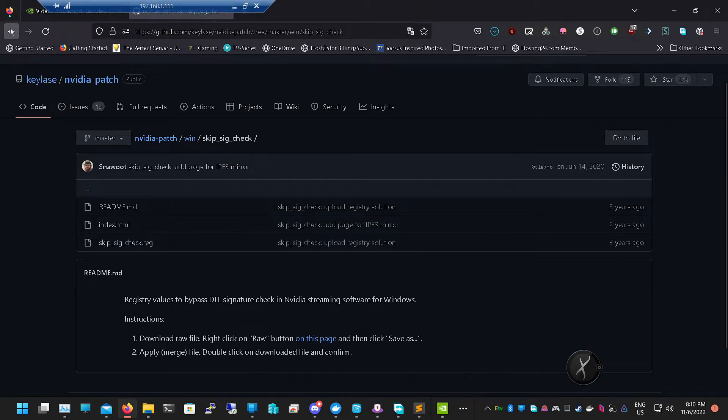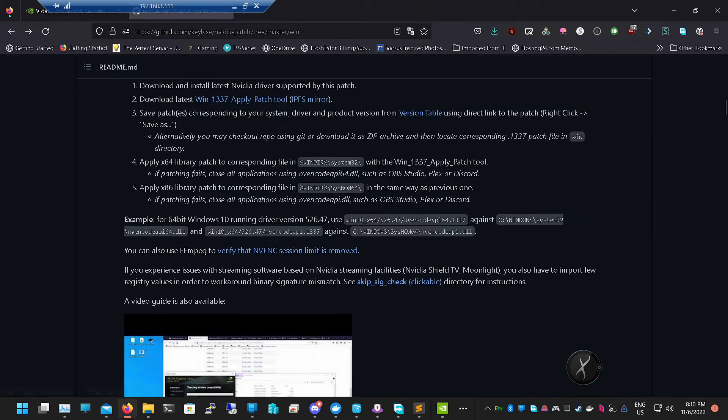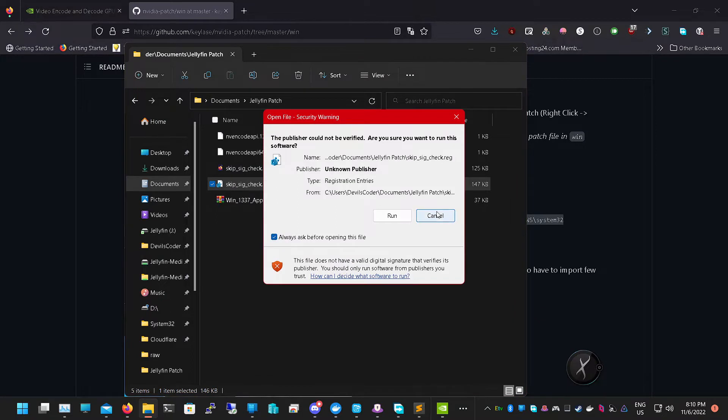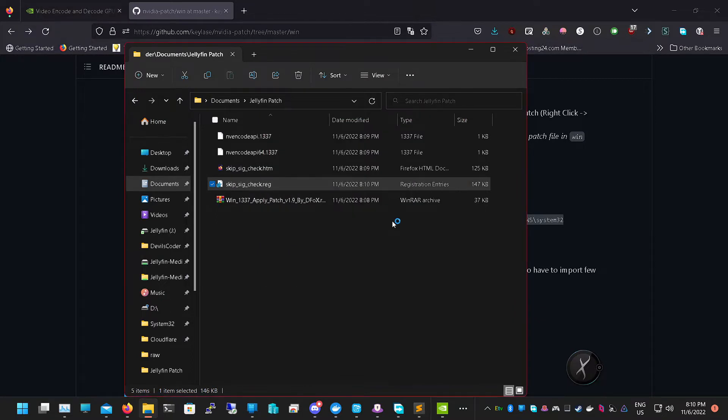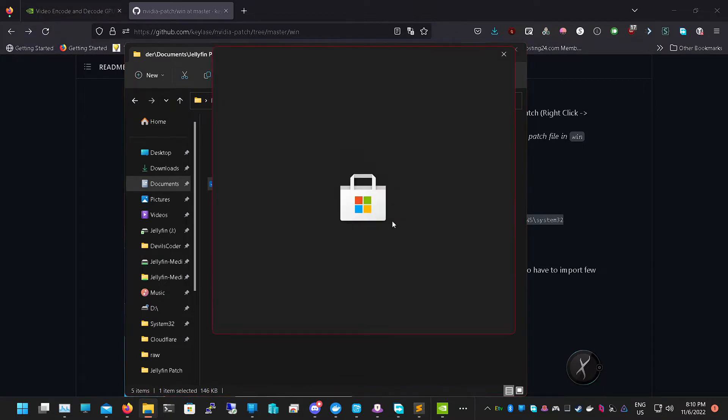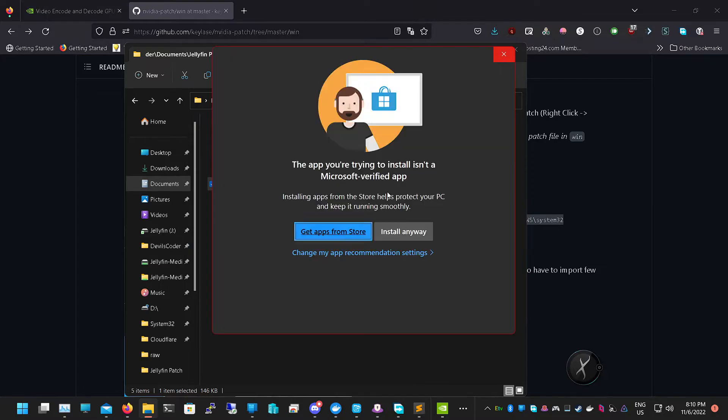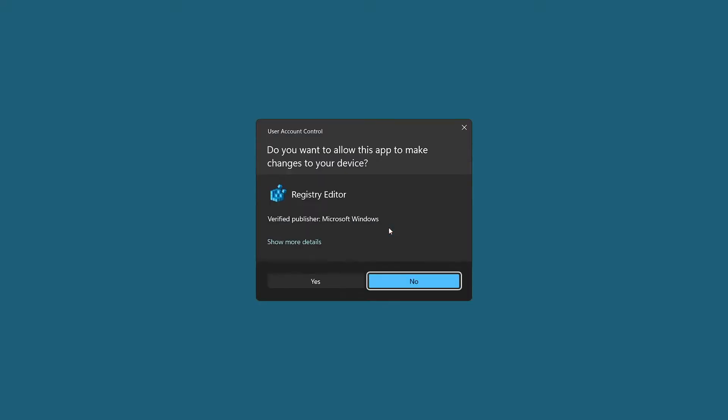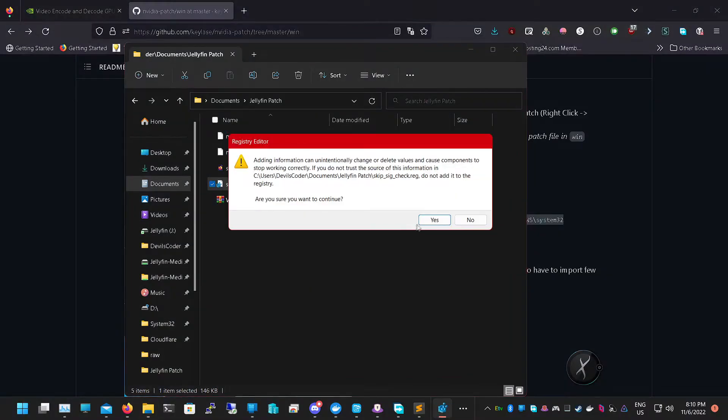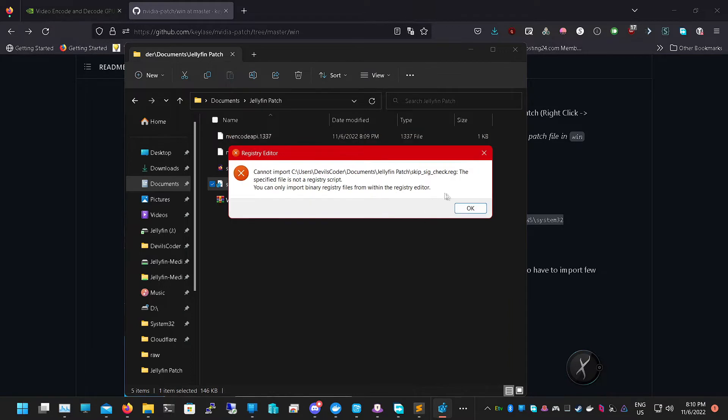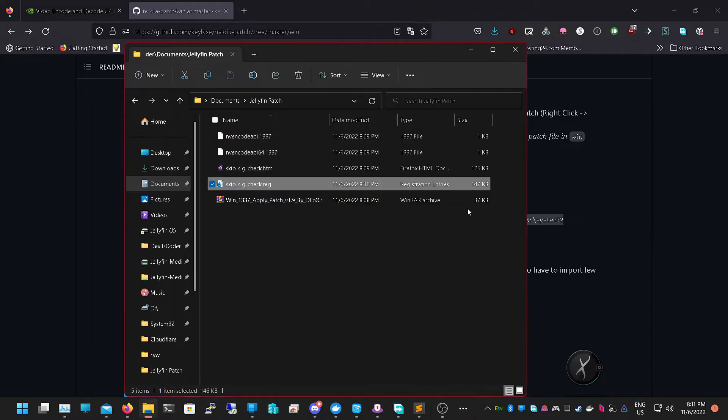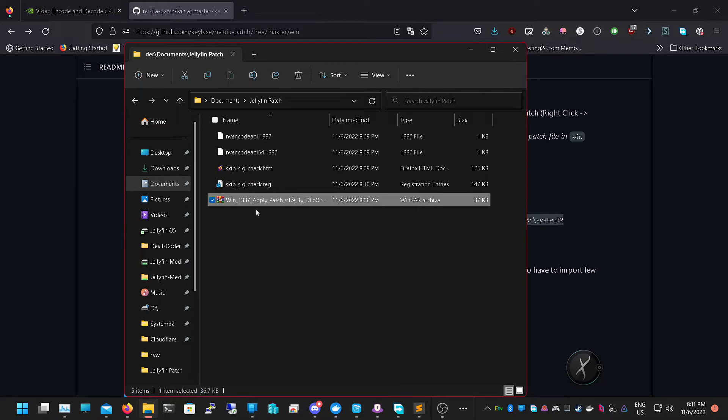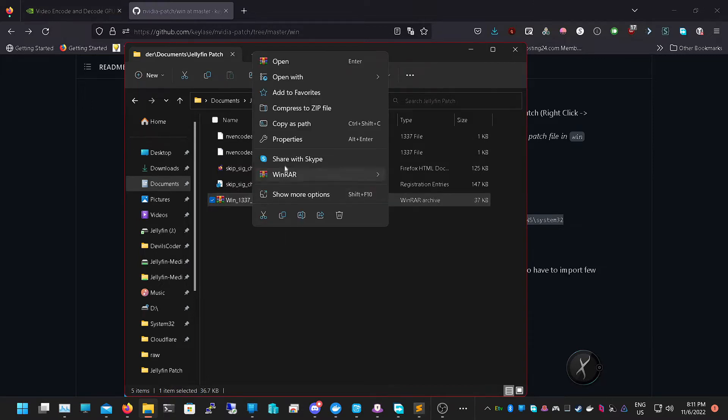Now we can go in here, we can double-click the skip reg and run it. It's going to run through the registry editor and add registry to it. We want to click Yes. Now we want to extract this RAR file. You can use any extractor you want, I use WinRAR.